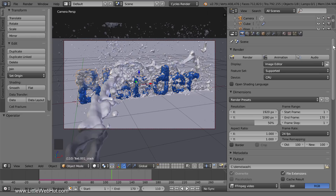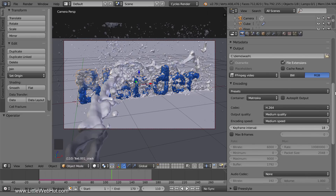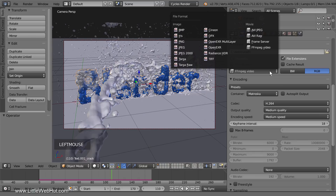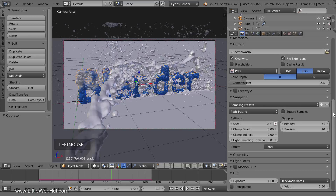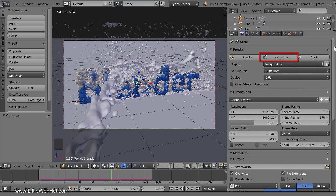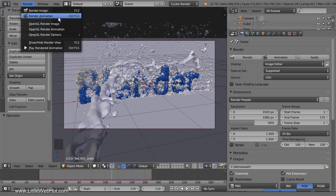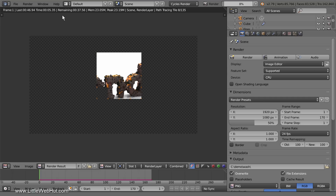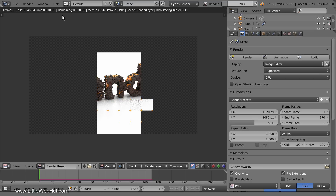Now let's look at rendering each frame as an individual image. To do this, we'll be selecting one of the image file formats — I'm going to use PNG. Now to render the animation, click the Animation button, or from the Render menu select Render Animation. I'll let this render for a while, then stop the rendering process before it's finished, and show you how to start it again from where we left off. I'll pause the video until we reach about frame 70.